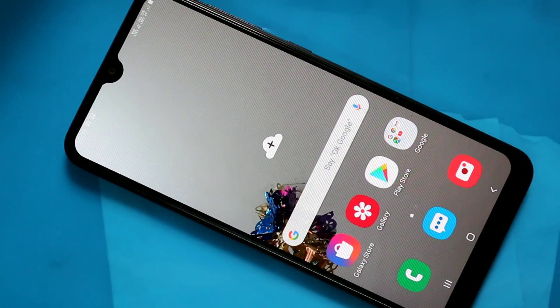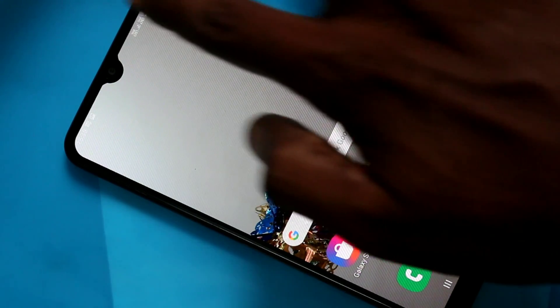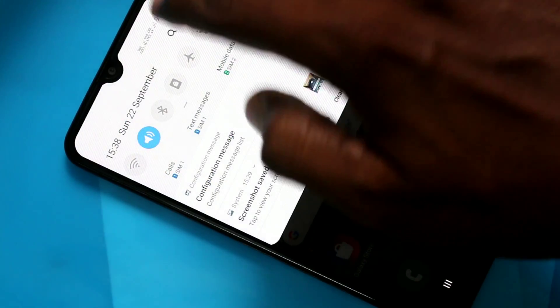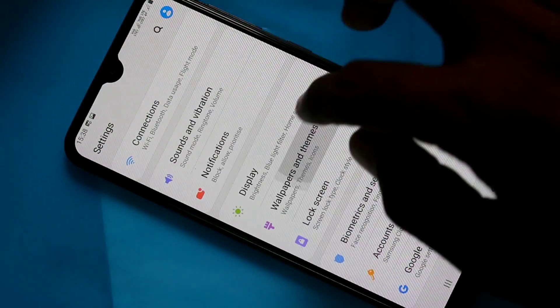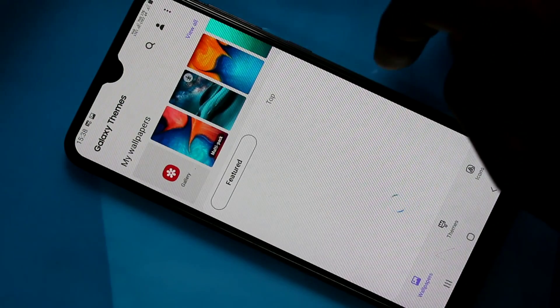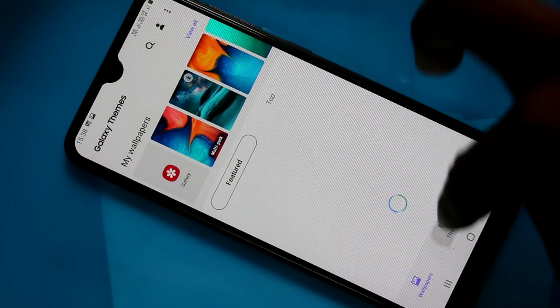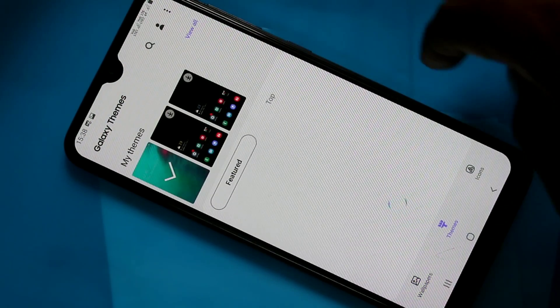First of all, go to the settings in your phone Samsung Galaxy A20. Click on Wallpapers and Themes. Click on Themes here.